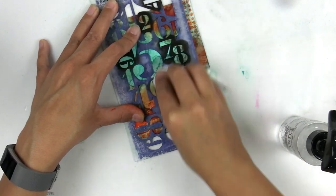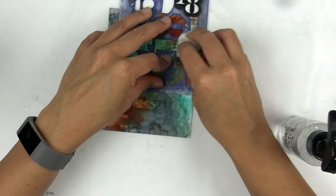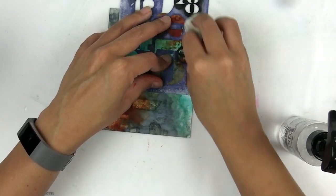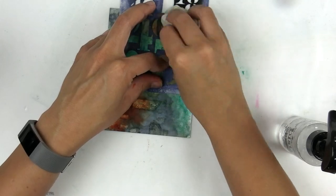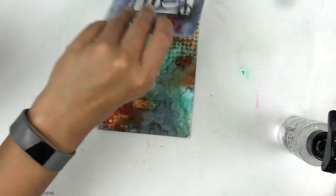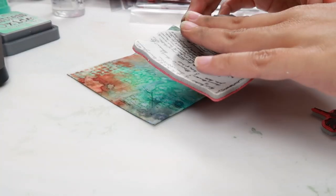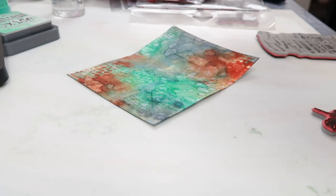I am taking a baby wipe and a stencil and trying to pick up some of that color. This is a really simple way to add just one more layer of texture on your background.